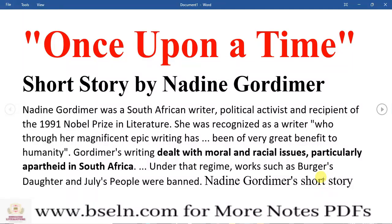Assalamu alaikum everyone. I hope that you all are good and doing well in your life. Today the topic of this video is 'Once Upon a Time,' a short story written by Nadine Gordimer. Today in this video we are going to discuss the narrator Nadine Gordimer, who is also the writer of this story, and we are going to discuss the summary, the themes, the paraphrasing, the critical appreciation, the literary devices, and the title of the story.